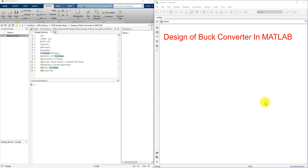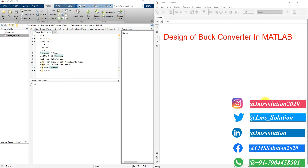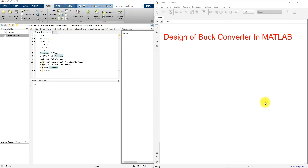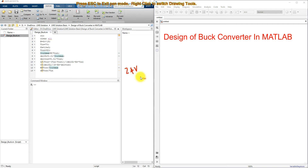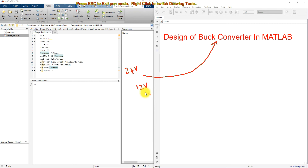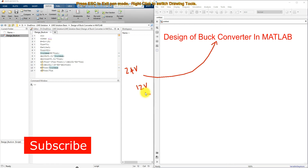Welcome to LMS Solution Basic. Today we are going to see about the design of a buck converter in MATLAB. A buck converter is used to step down DC voltage from a high level to a lower level. For example, if the input DC voltage is 24 volts but we need 12 volts on the load side, we can use a buck converter. It is also known as a DC-to-DC step-down transformer.